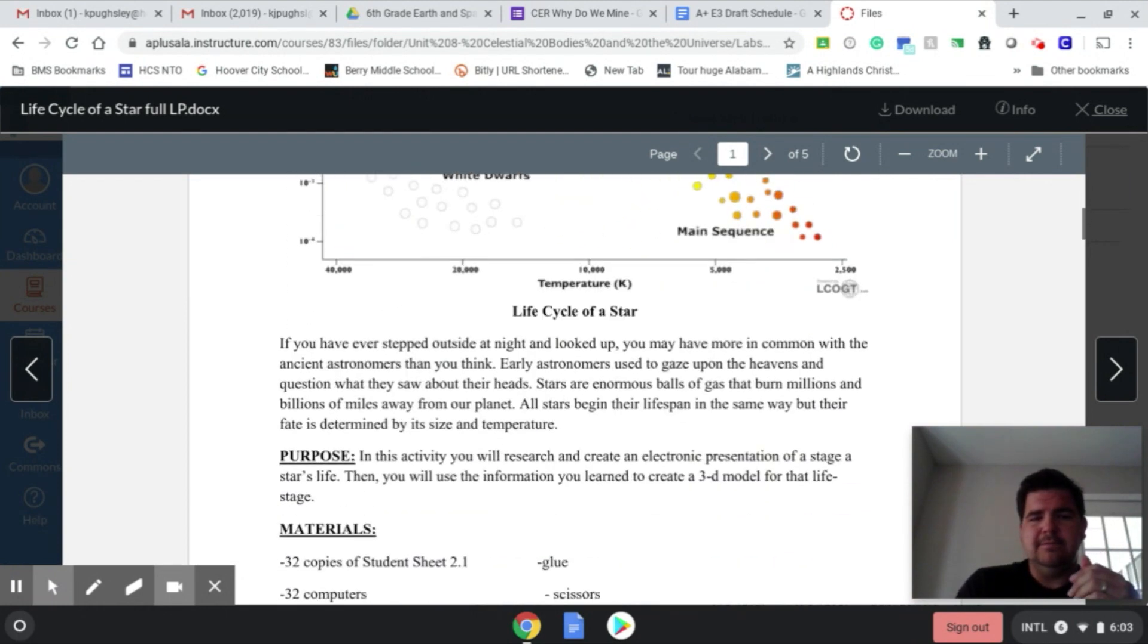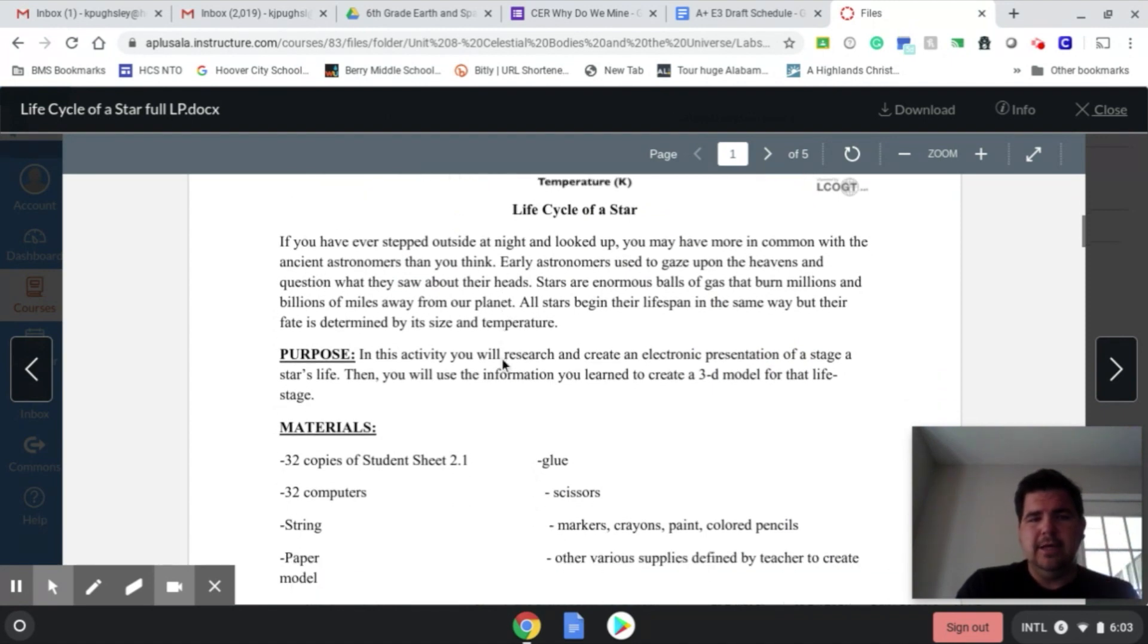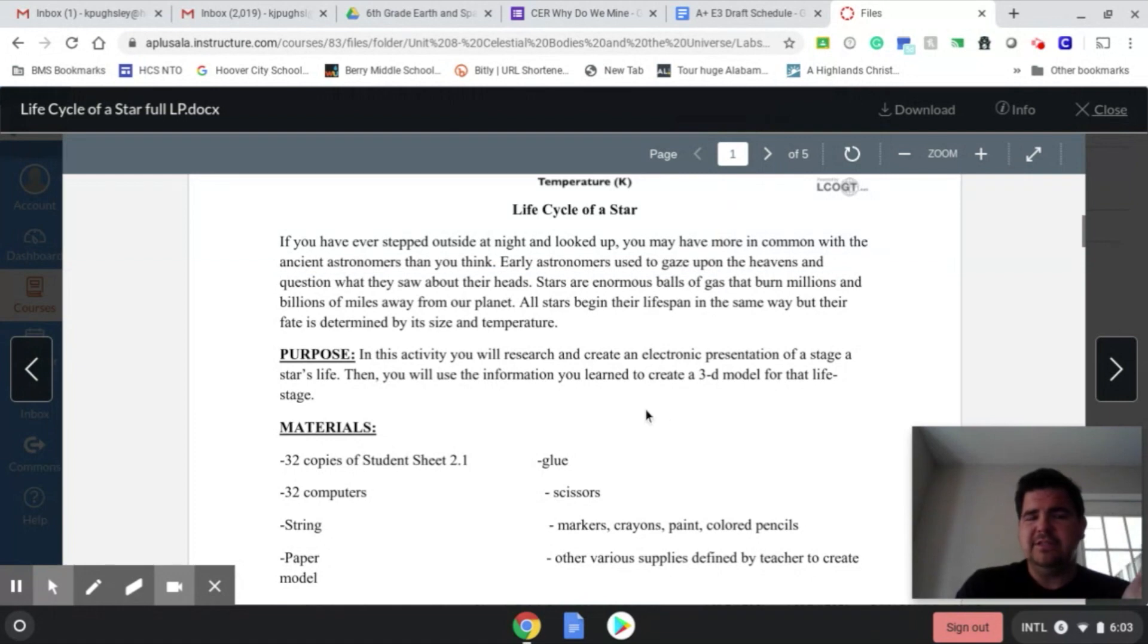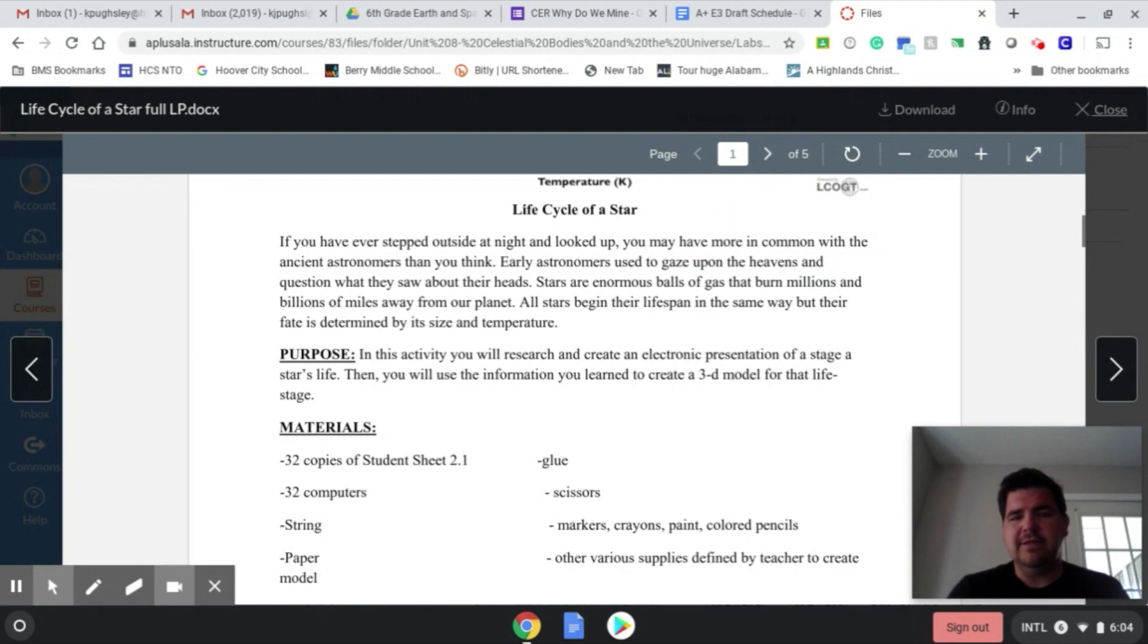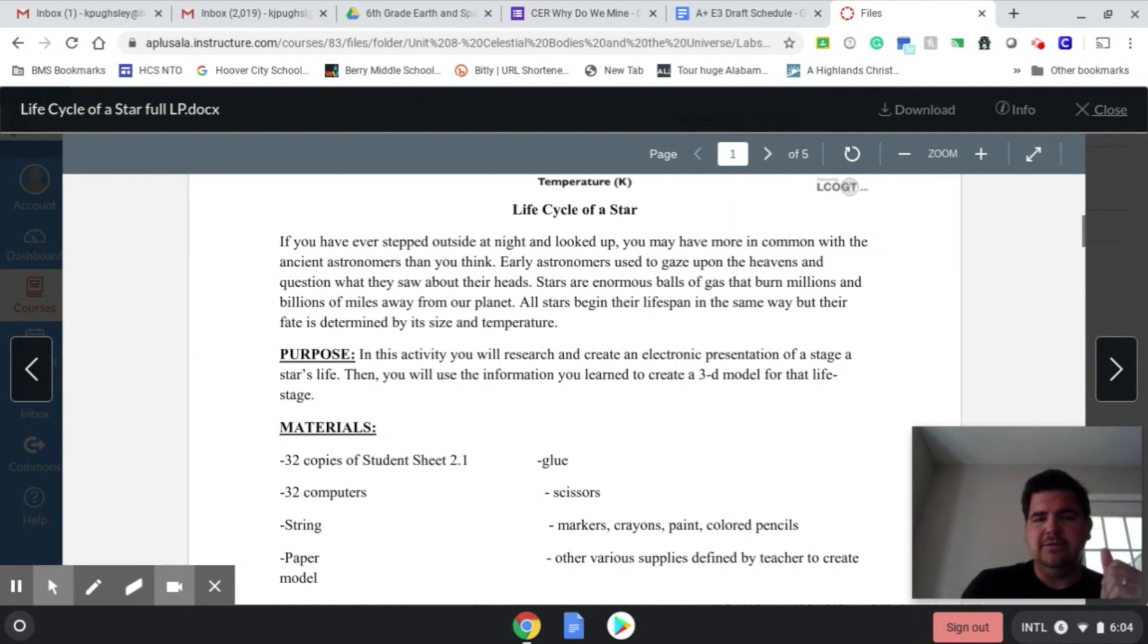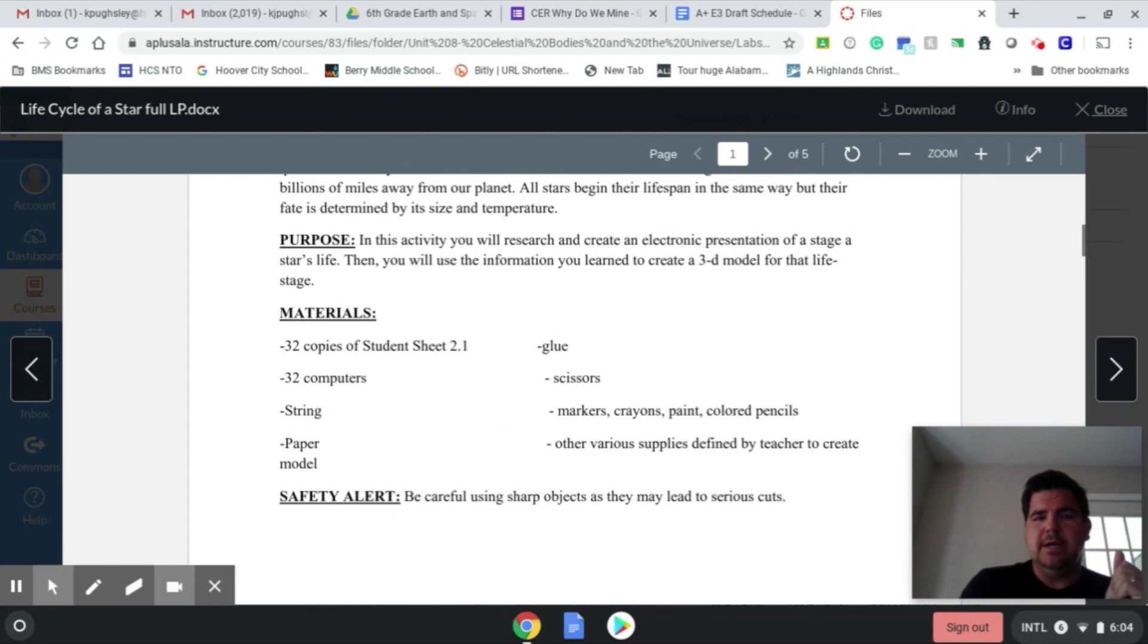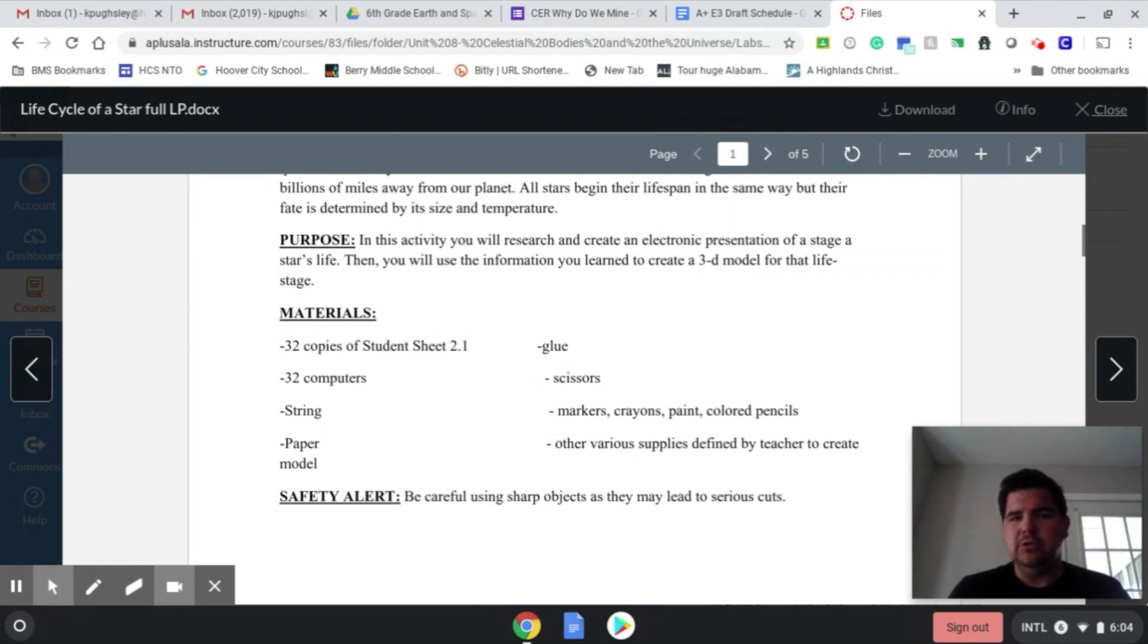But life cycle of a star has kind of a quick little read right here at the beginning. The purpose of this activity is to research, create an electronic presentation of a stage of the life cycle of a star, and then all the students create different stages, and then they put them together to make one copy of the life cycle of a star. But what's cool about this is not only are they making an electronic presentation of it, they're also making a 3D model of it using paper, glue, or whatever type of materials they can get their hands on.